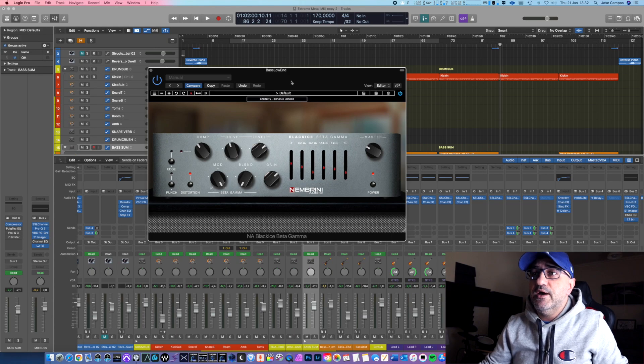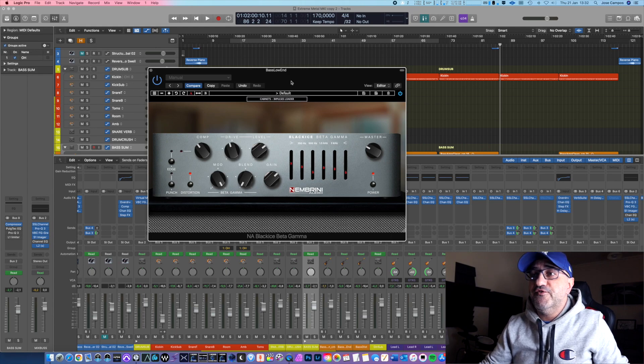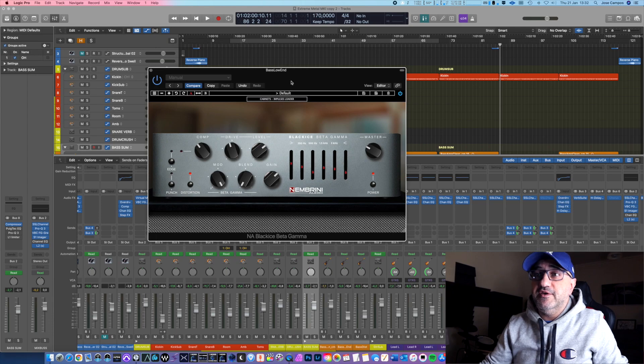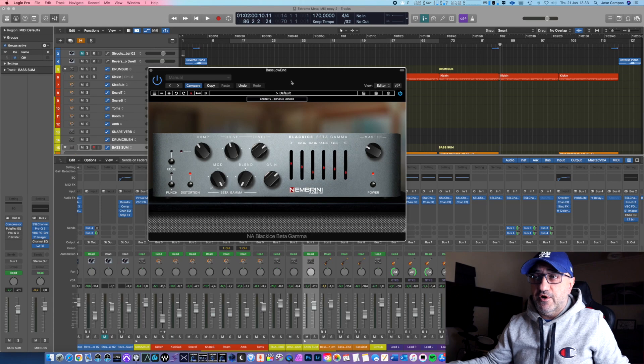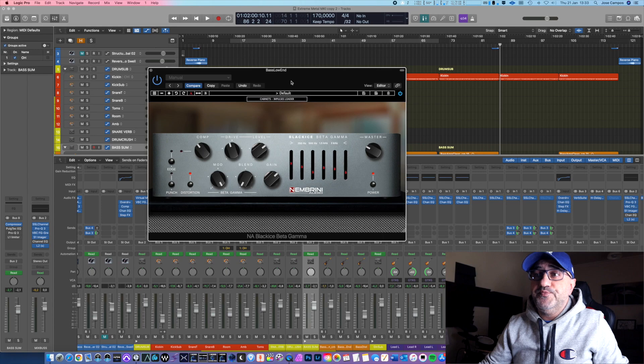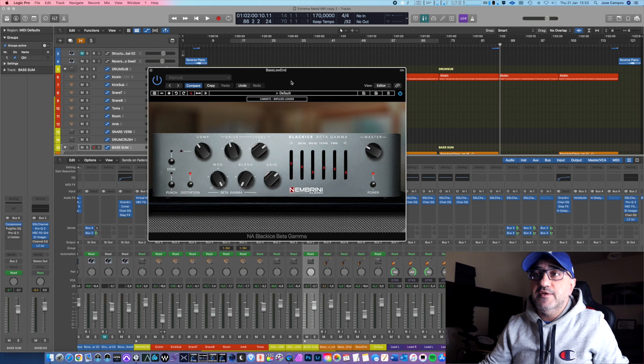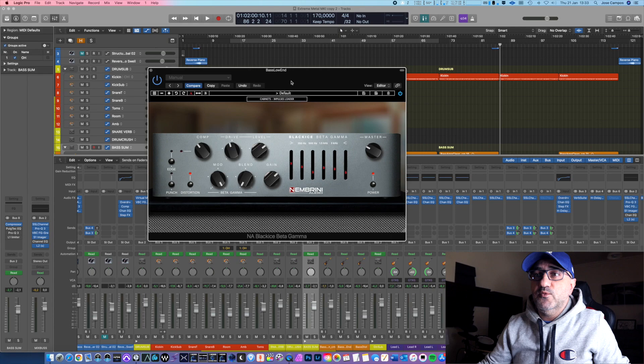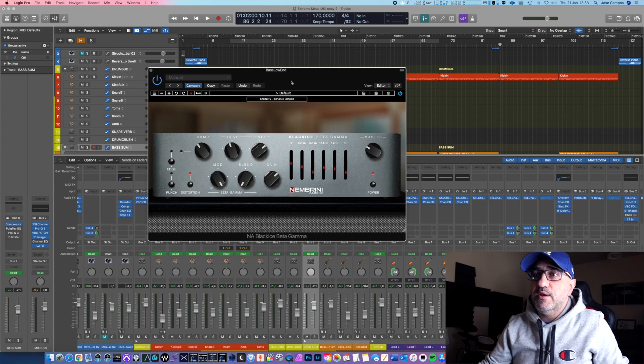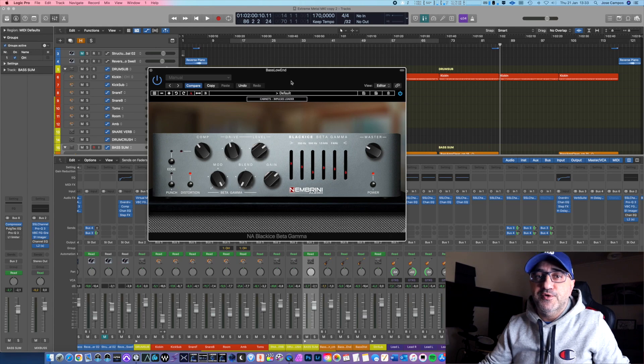So on another track that I have, a new song that I'm launching really soon, I really just replaced the old VST that I had there and put this one from Nembrini audio, and it was magic. I didn't touch anything. I just left it there and then adjusted accordingly with the rest of the track. So guys, go check this plugin because it's on sale from Nembrini Audio, the Black Ice Beta Gamma bass amp plugin. It sounds awesome, it's affordable, very affordable right now. And what else can I say? It's great man. It's the best bass plugin that I have here right now compared to others that I'm not going to mention any names, but that's the way it is. So thank you for watching guys and I'll see you on the next one. Cheers.